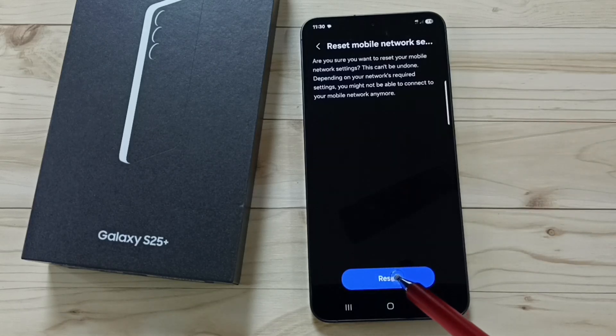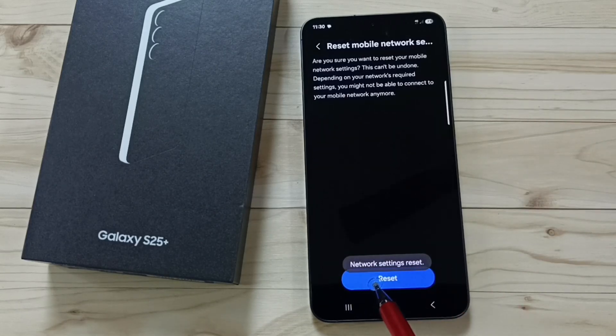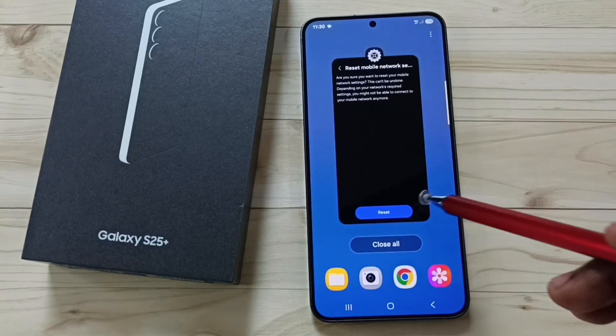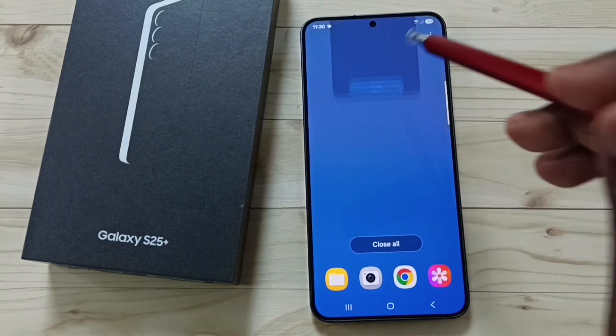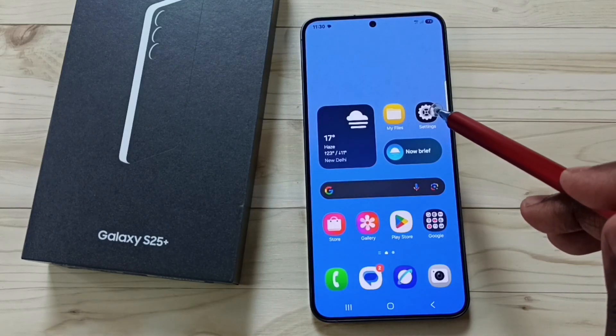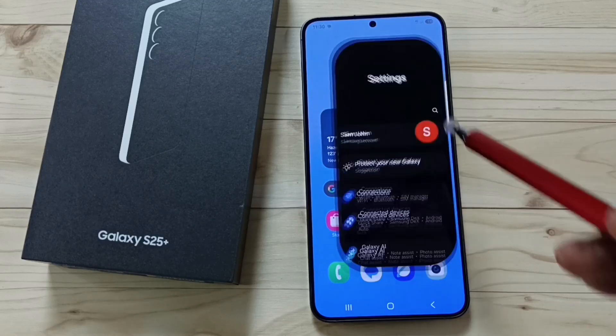Tap on the reset button. Done — you will see the message: network settings reset. After this reset operation, we can close this, then again go to settings and tap on the settings app icon.